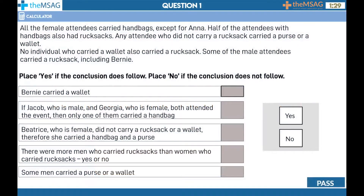Choose whether the following options are: yes, the conclusion does follow, or no, the conclusion does not follow.